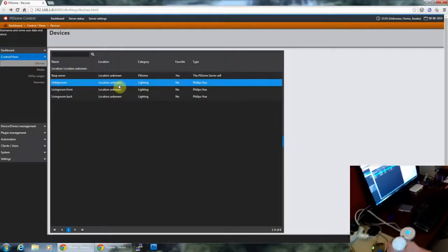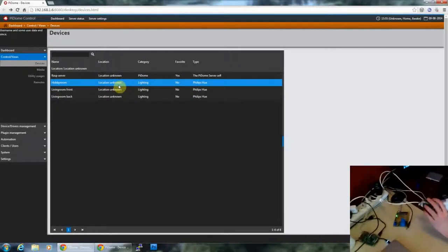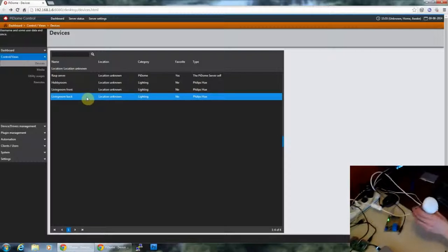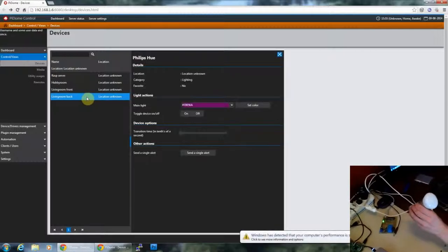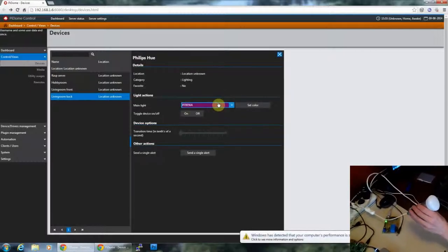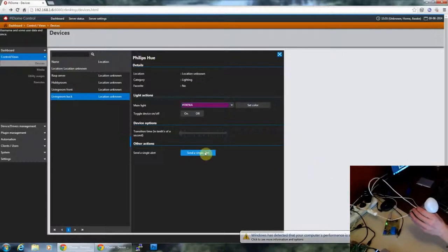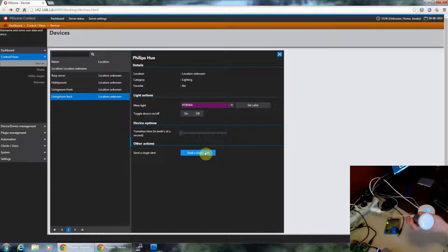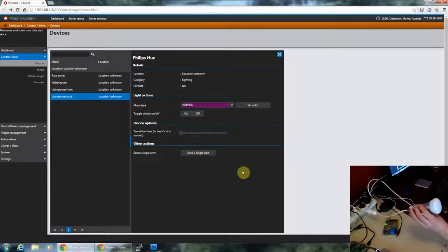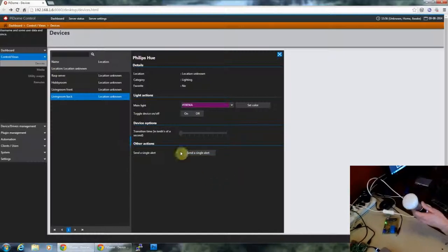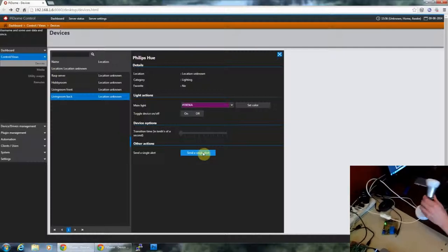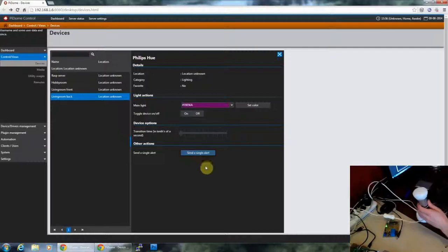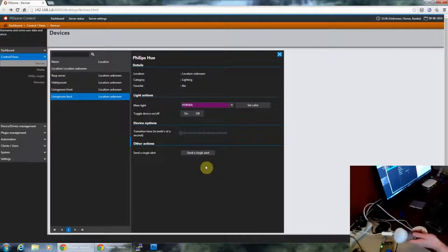And this one is, I believe, living room back. It has the color here which has already been set previously by an Android client. And to show you that it automatically works is just to send a single alert which will let the light blink just once.